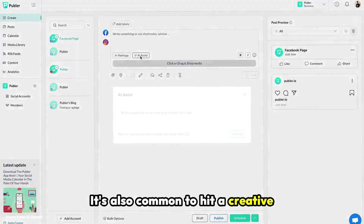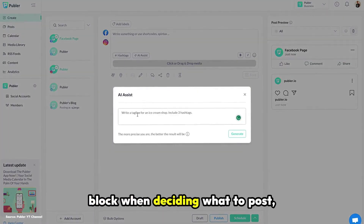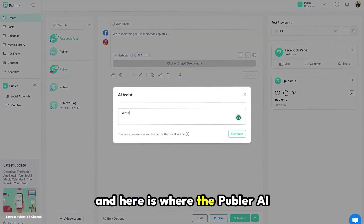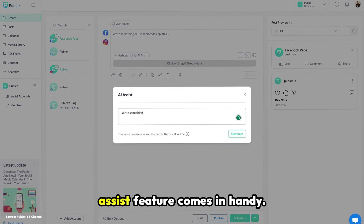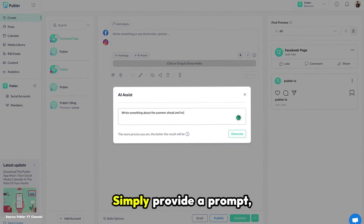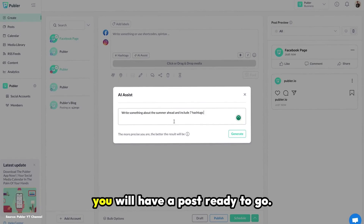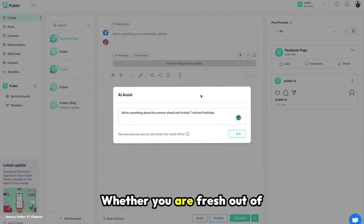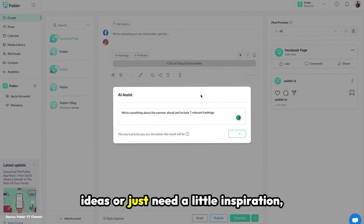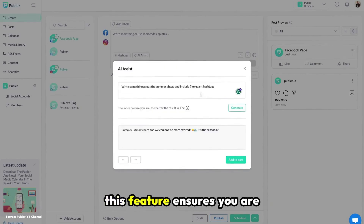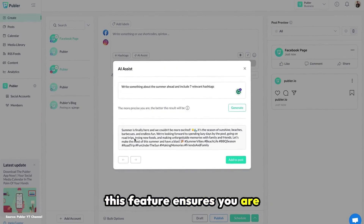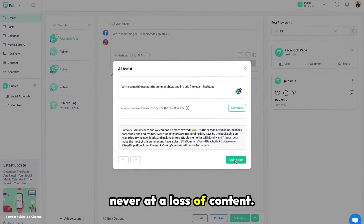It's also common to hit a creative block when deciding what to post, and here is where the Publer AI Assist feature comes in handy. Simply provide a prompt and within minutes you will have a post ready to go. Whether you are fresh out of ideas or just need a little inspiration, this feature ensures you are never at a loss for content.